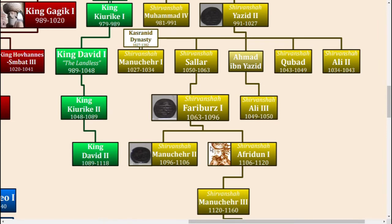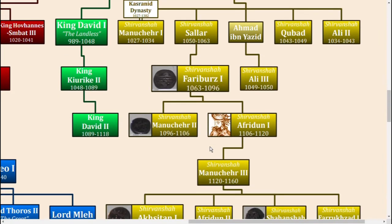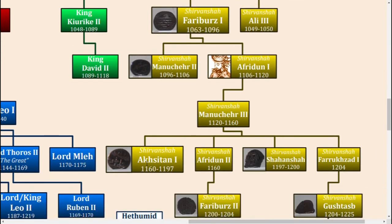His son Afridan the First actually maintained relations with other nearby kingdoms, marrying his son and successor Manu Kher the Great to the daughter of King David the Builder of Georgia. Manu Kher later became known as the Martyr after being killed battling in the city of Derbent, which is the southernmost city in Russia.